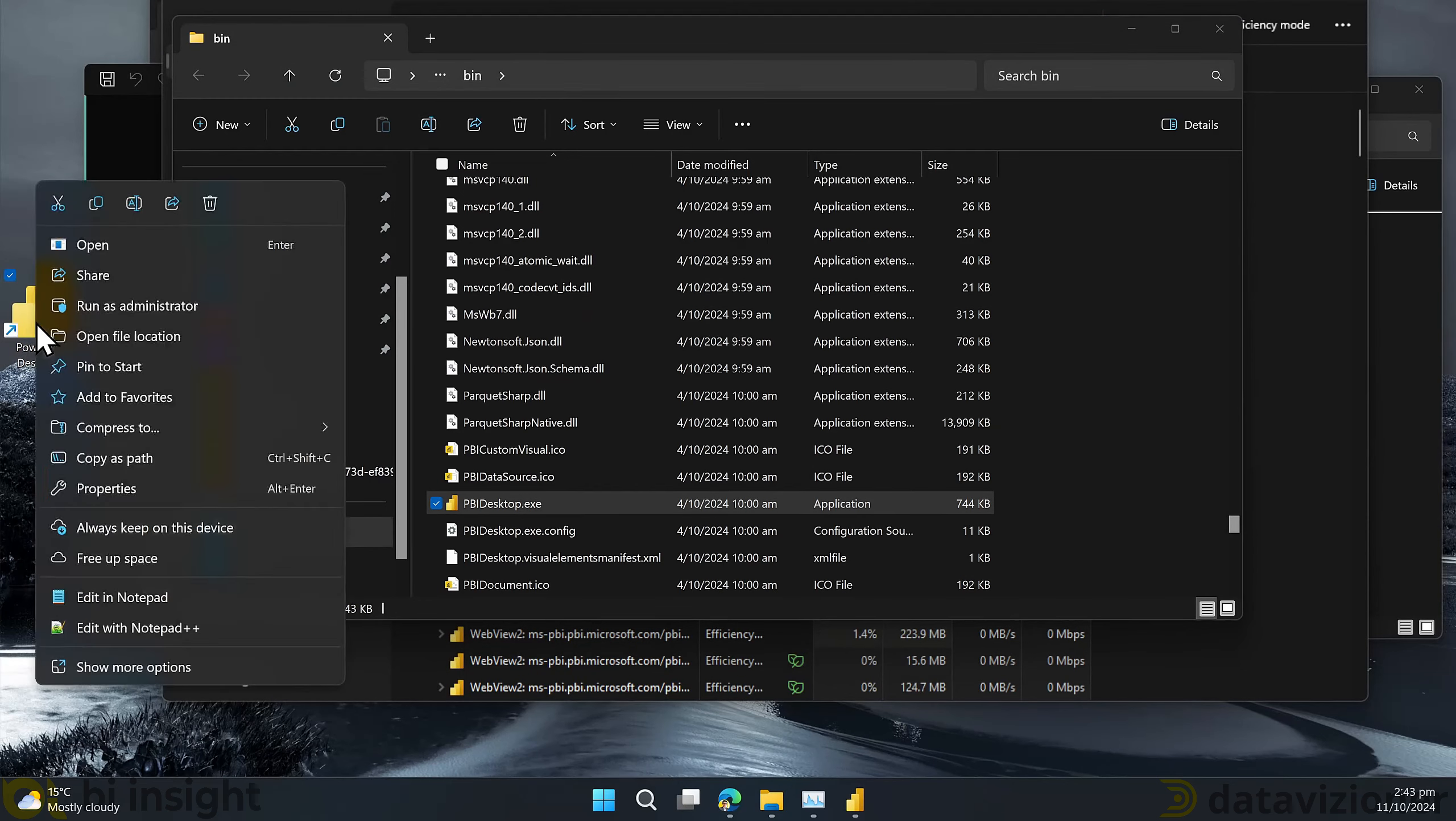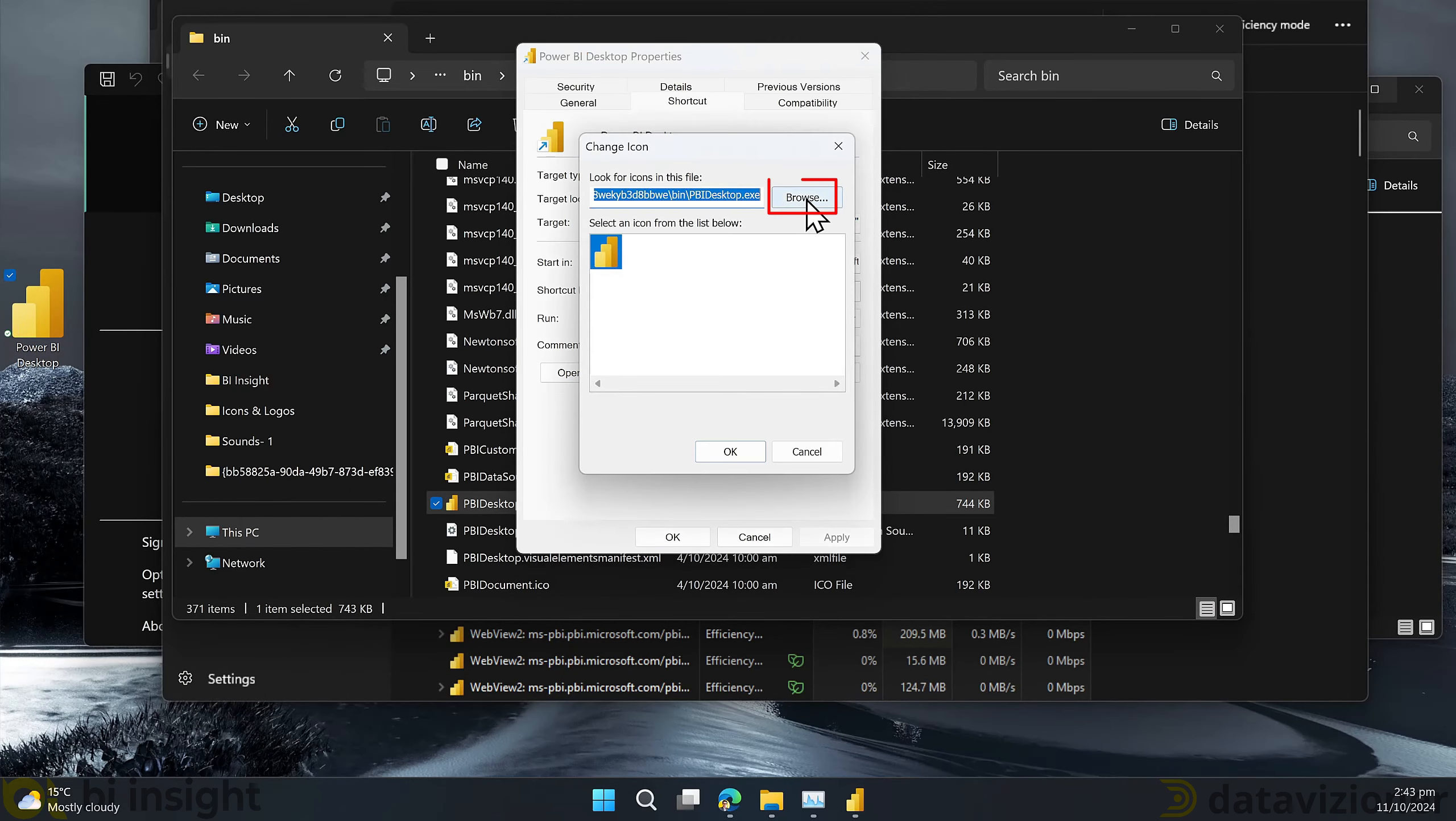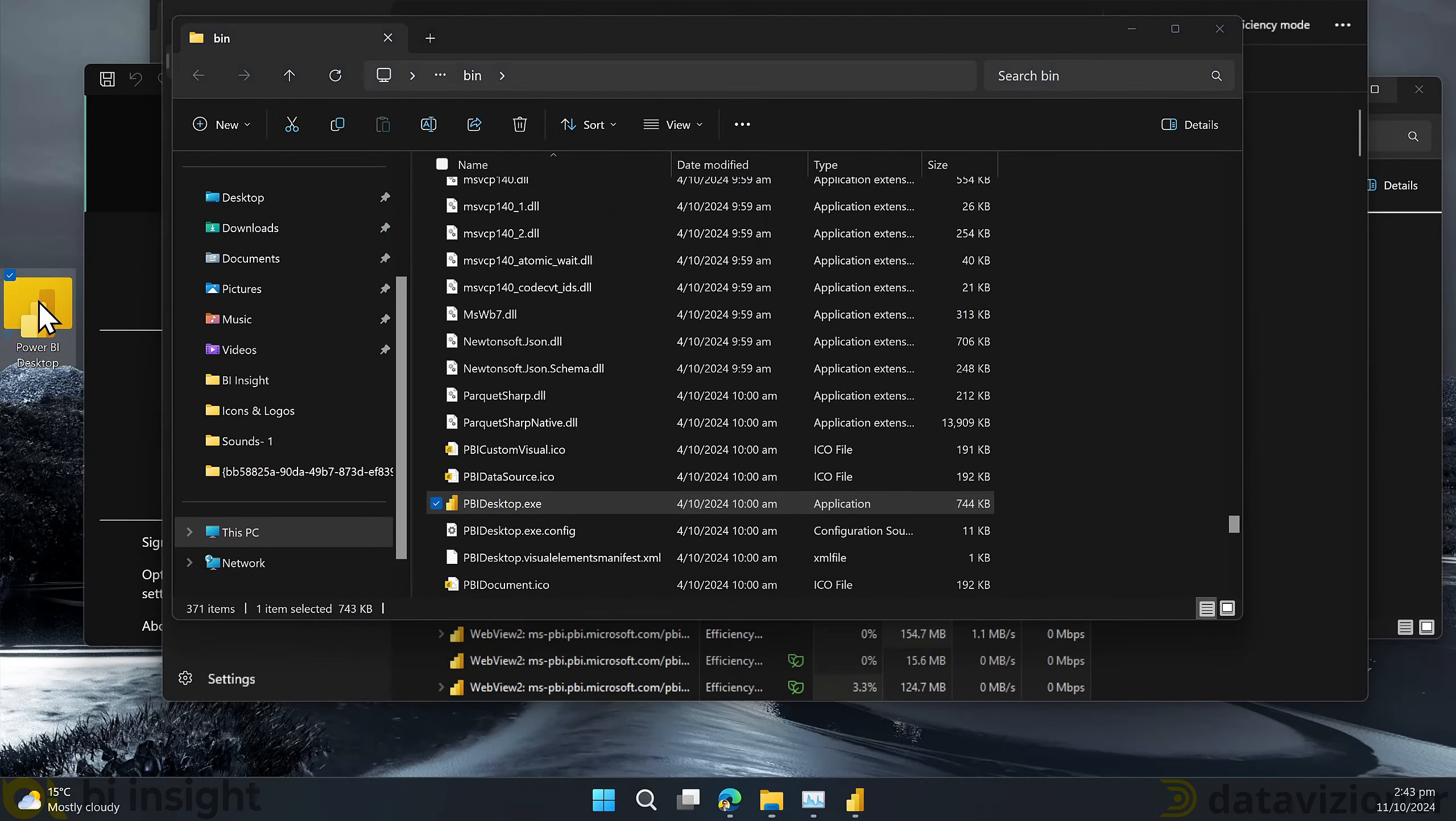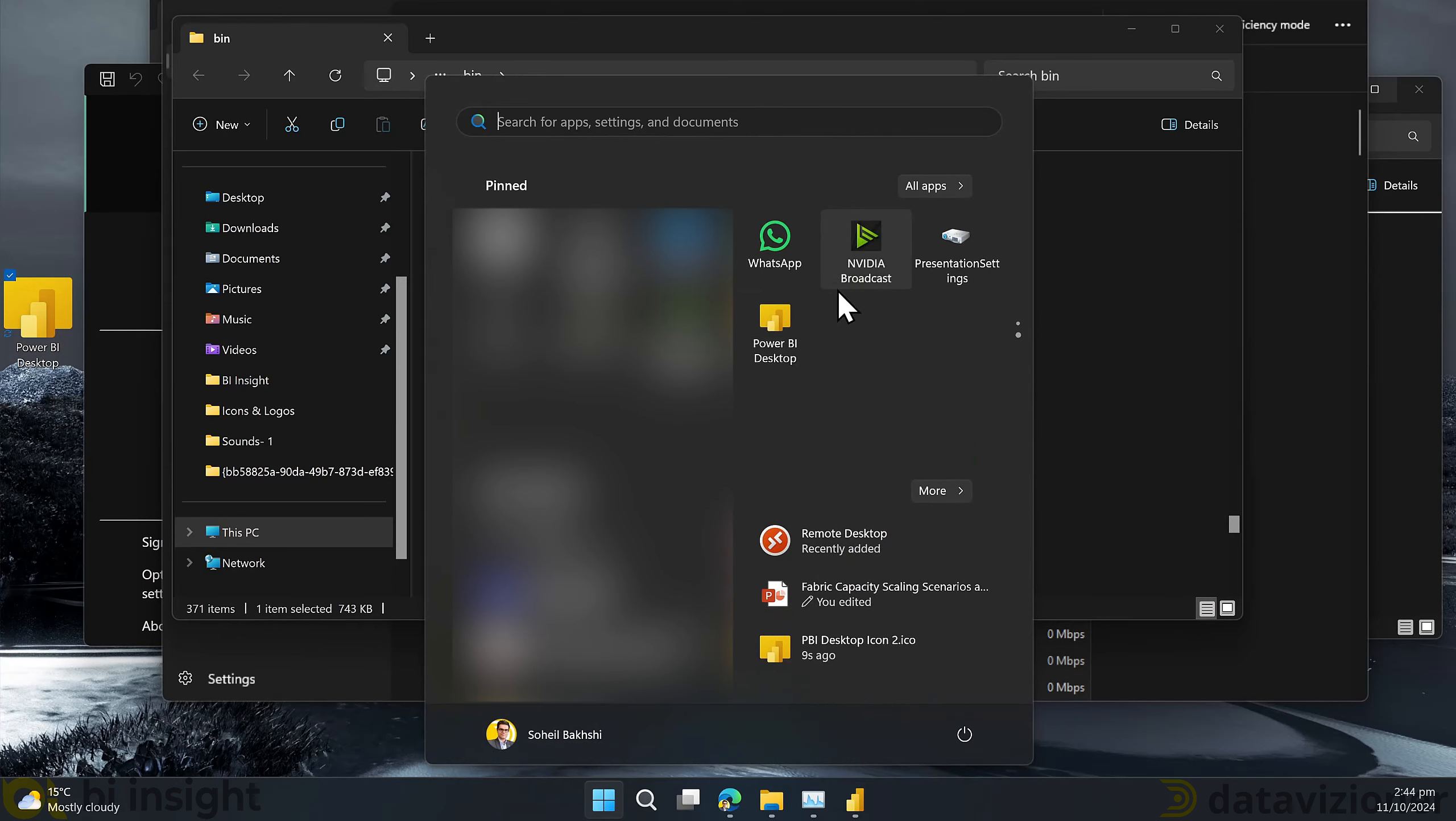After opening the location of the file we are going to create a shortcut by right clicking dragging and dropping the executable file into our desktop to create a shortcut. Let's rename the shortcut to Power BI Desktop. Now I go to the shortcut properties and then click change icon and browse and select the icon. Click open, click OK, apply and OK.